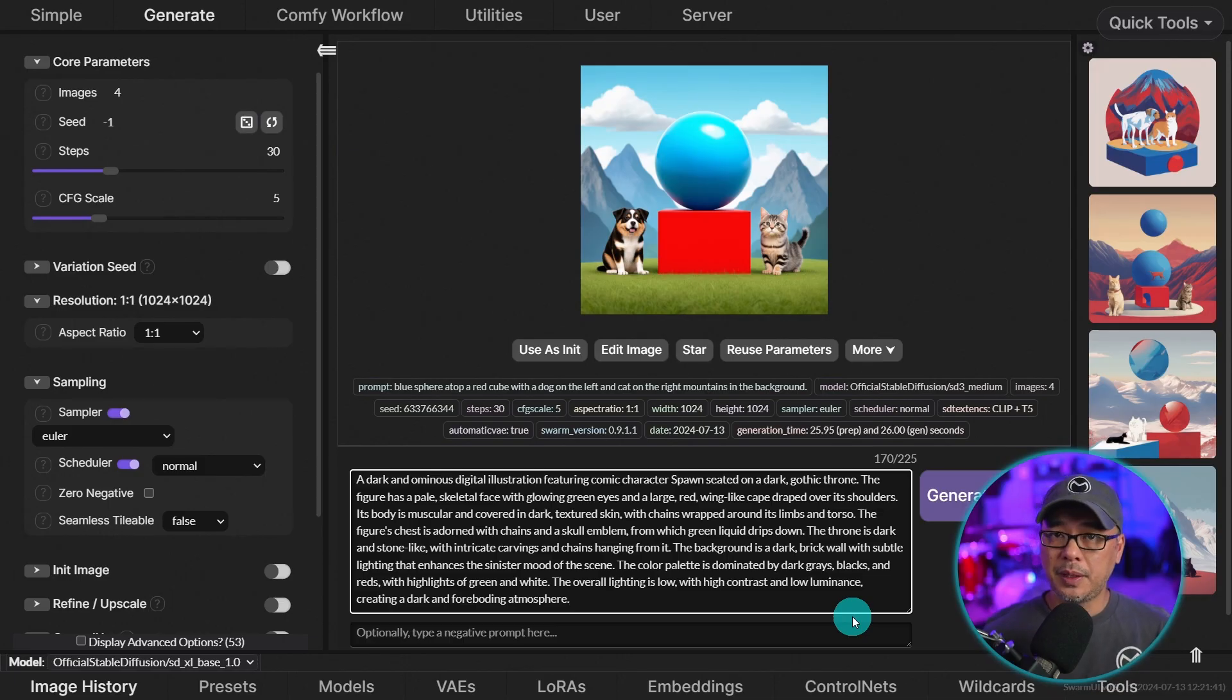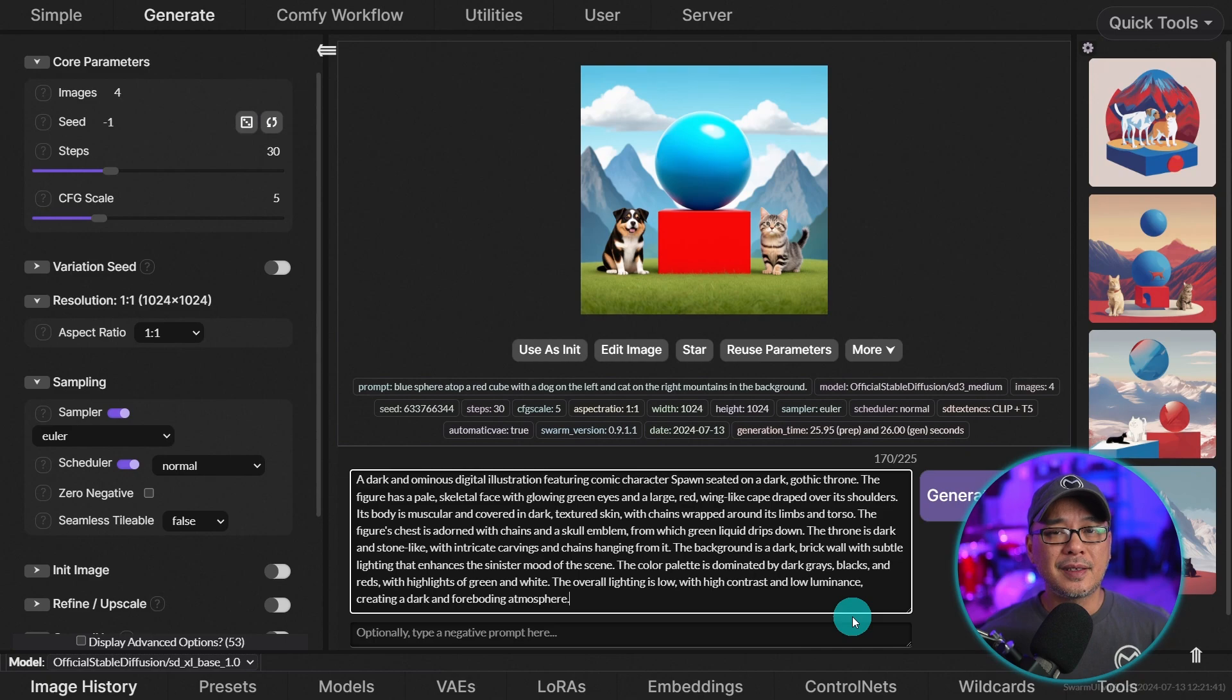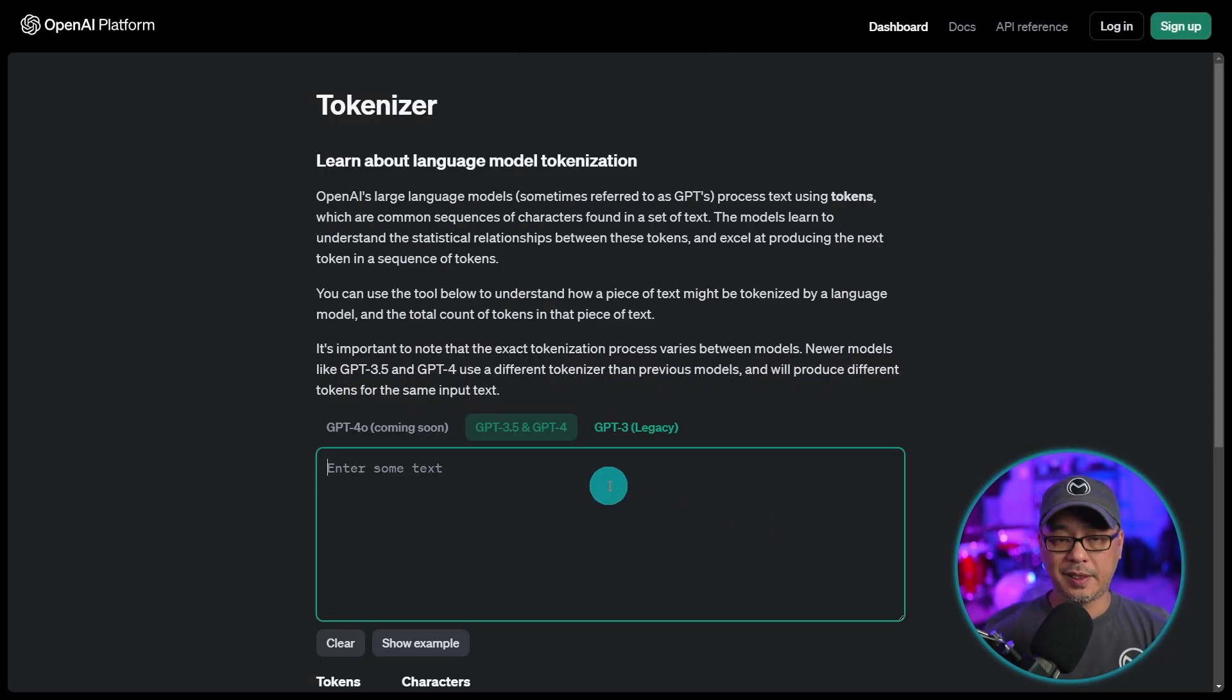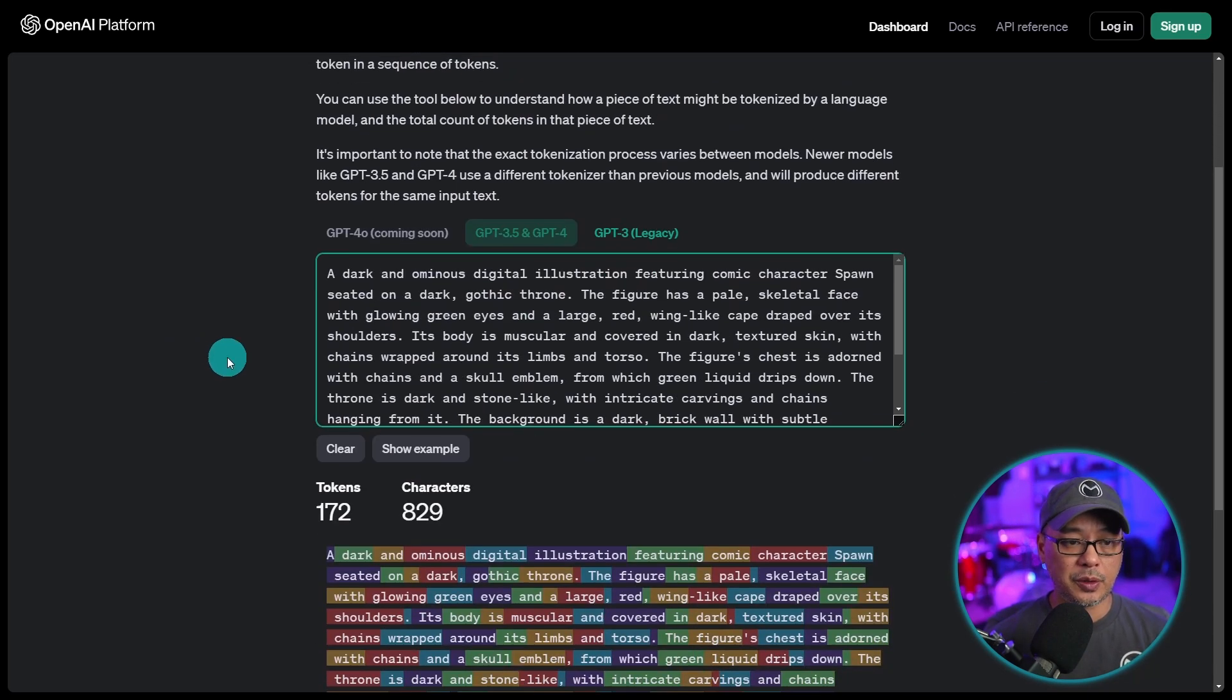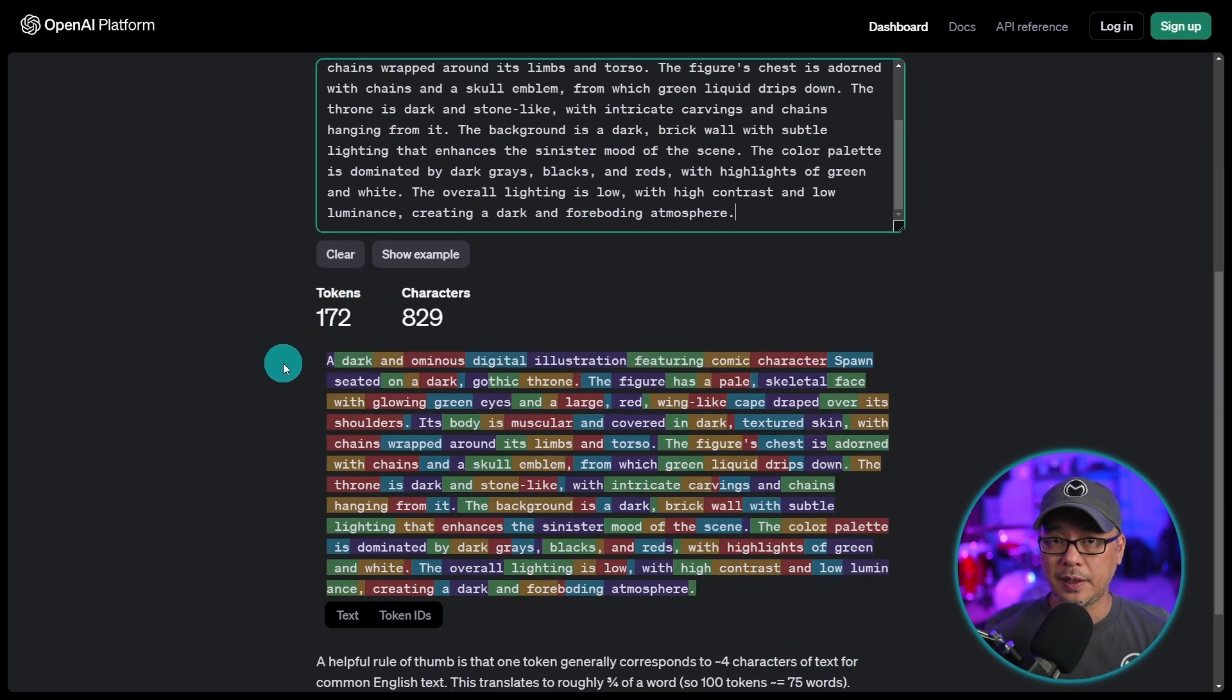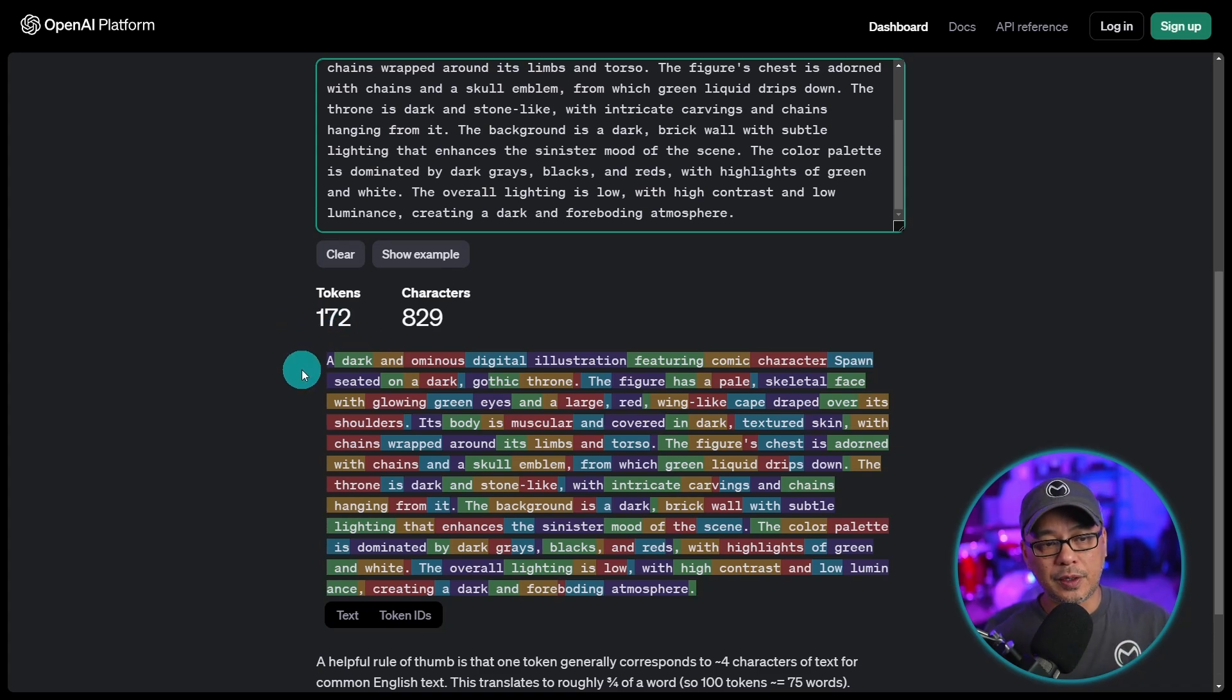So what does that mean for you? So let's back up for a quick second. Whether you know or not, SDXL is limited to 75, 77 tokens. Now if you don't know what tokens are, basically it takes characters of 3 or 4 or whatever, and it breaks it down into tokens. So I took this really long prompt here and you see that the tokens is 172. SDXL is limited to 75, well 77 to be exact. This one is 172.